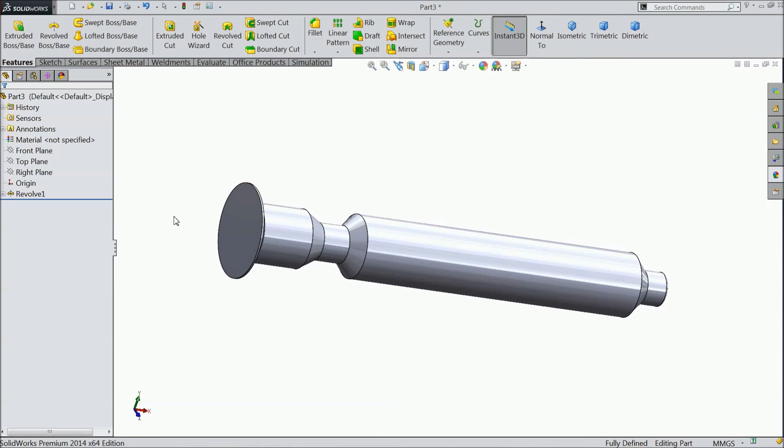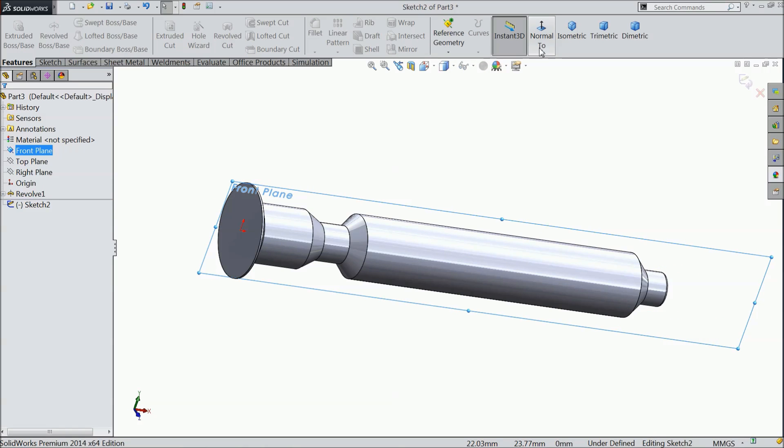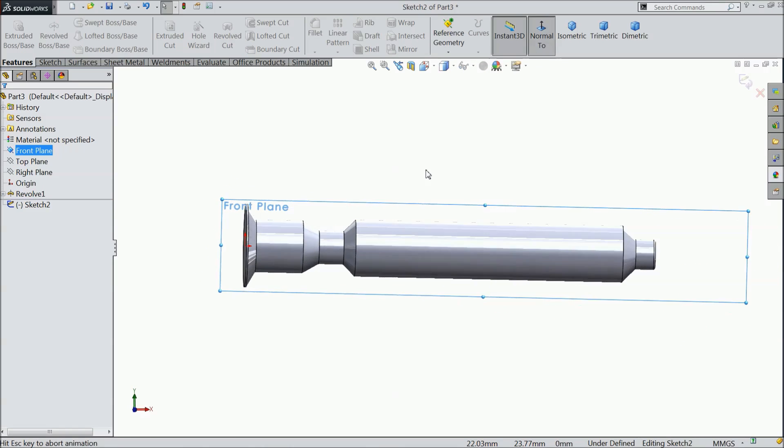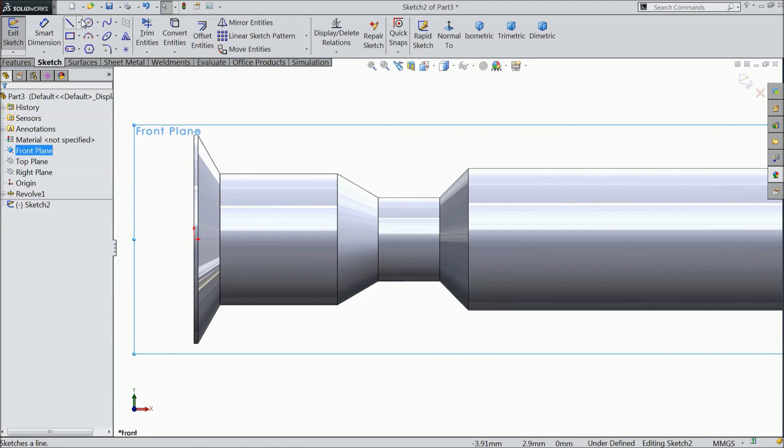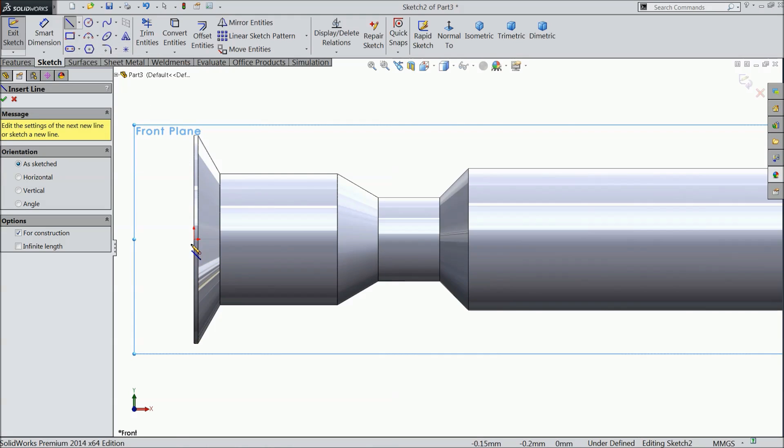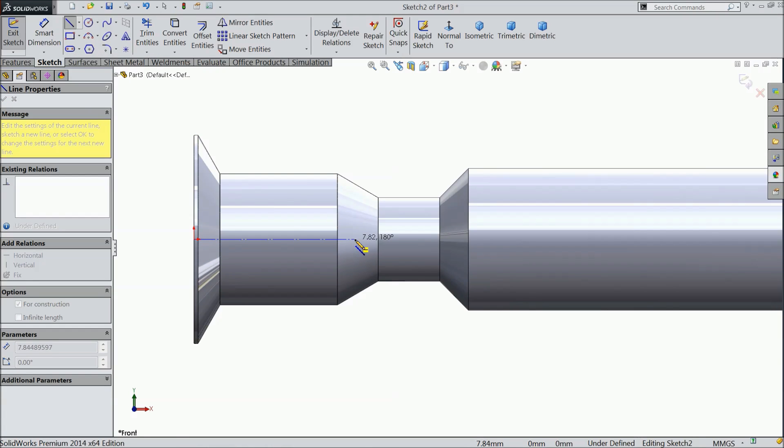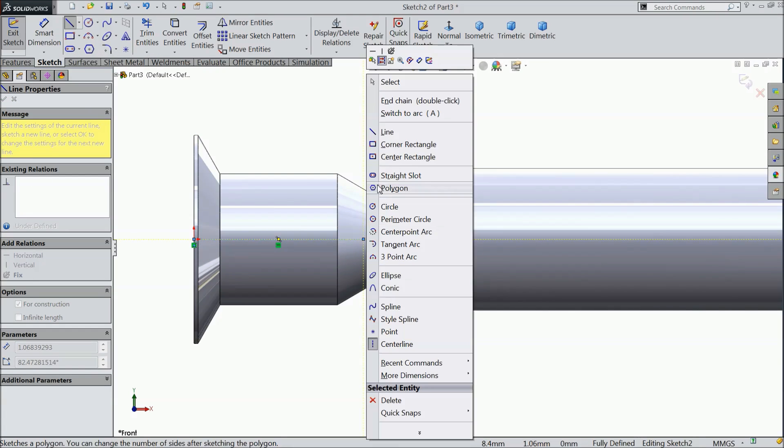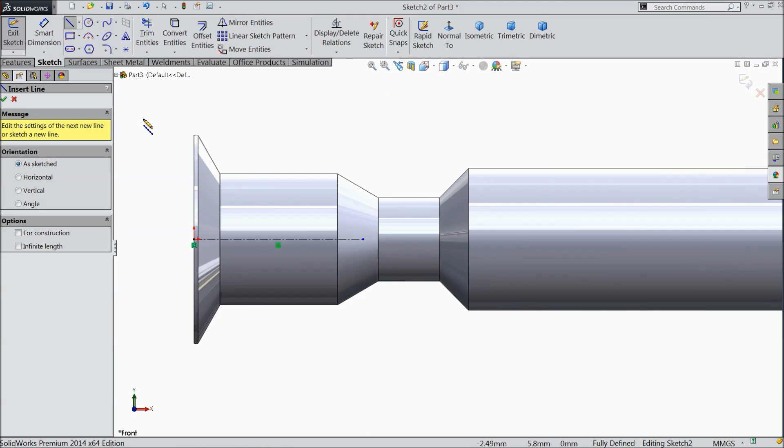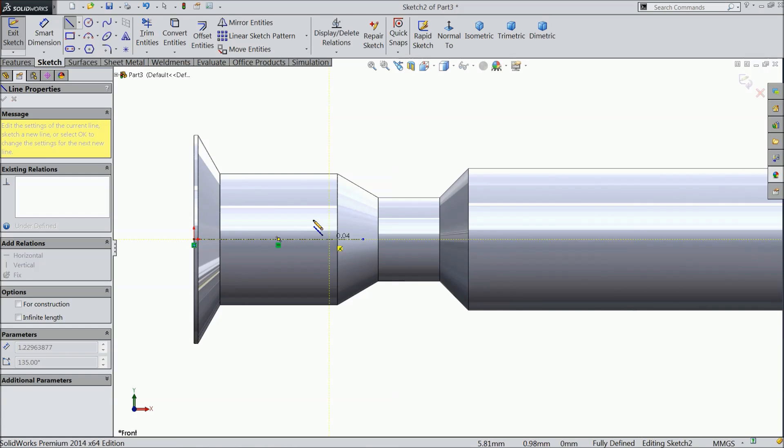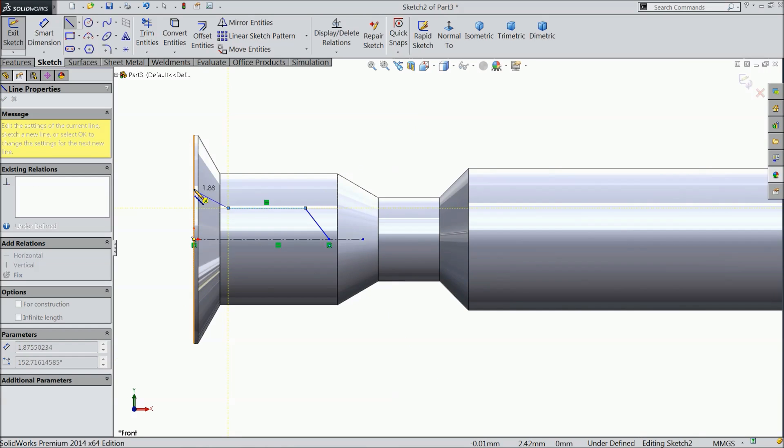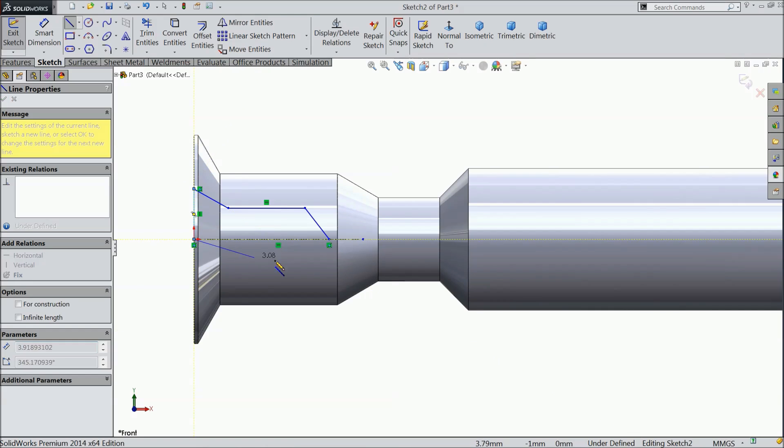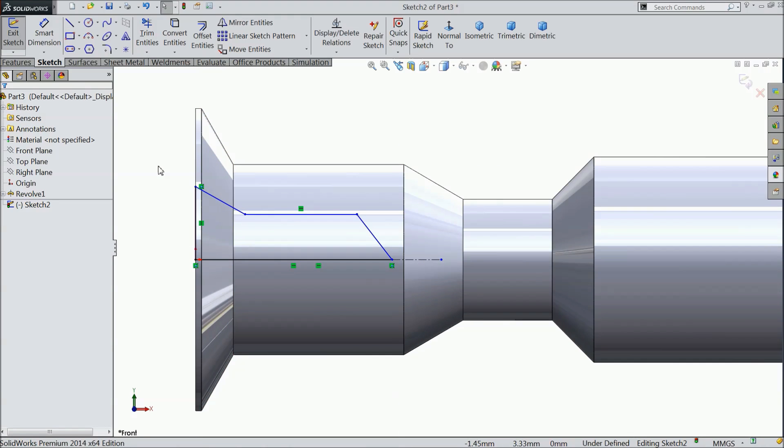Now we want to make some cutouts here. So select the same plane sketch normal and select centerline. And draw a horizontal line. Select line and start from here. Connect with this line. Exit.